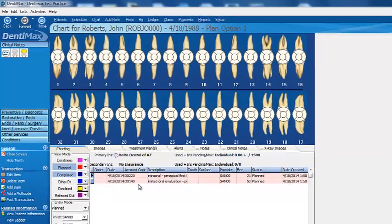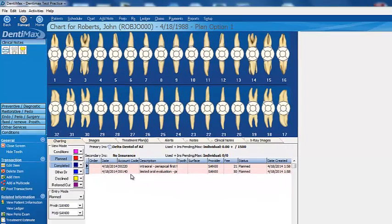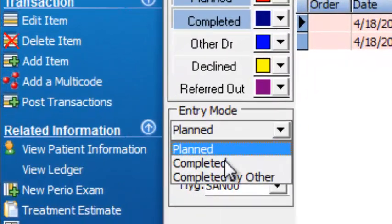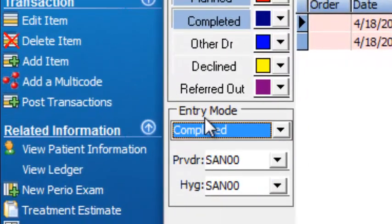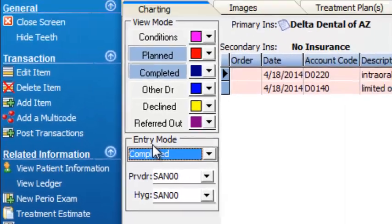Normally you'd be creating a treatment plan here, but today we're not. We're going to go ahead and post directly over to the ledger. So I'm going to select Completed for my entry mode.